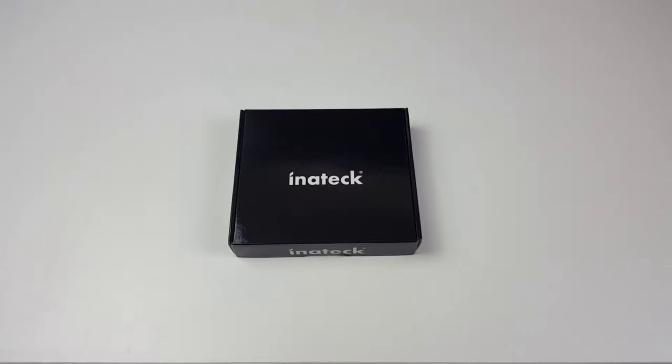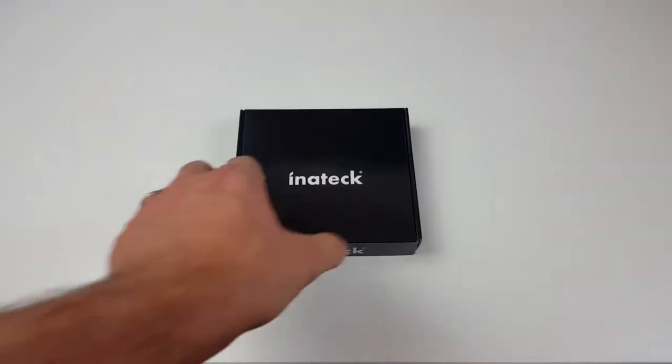It will give you front panel USB 3.0 connectivity as well as a couple of extra USB 3.0 ports at the back which we'll soon find out.